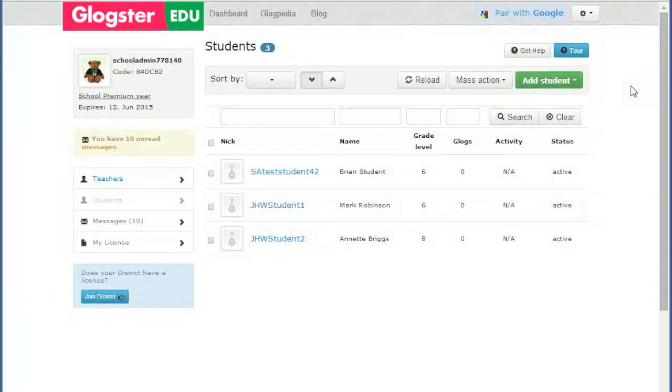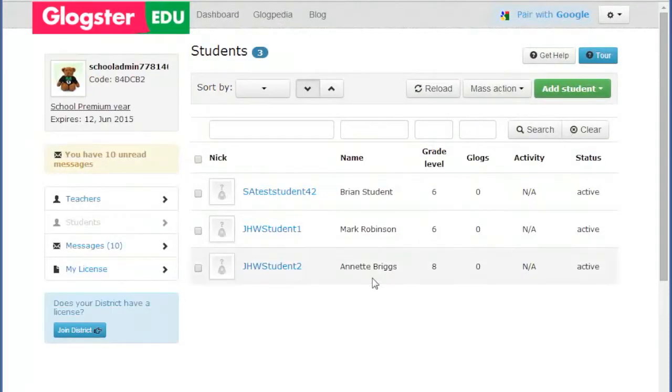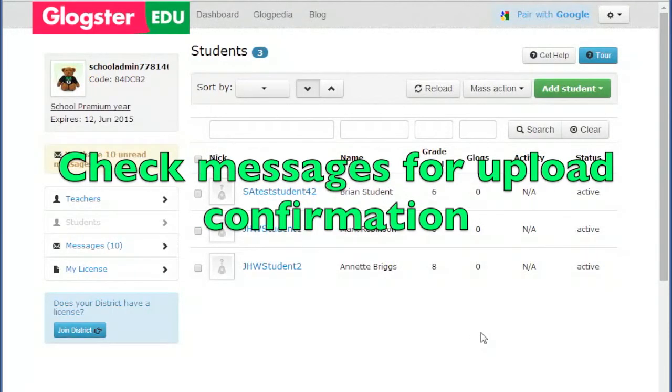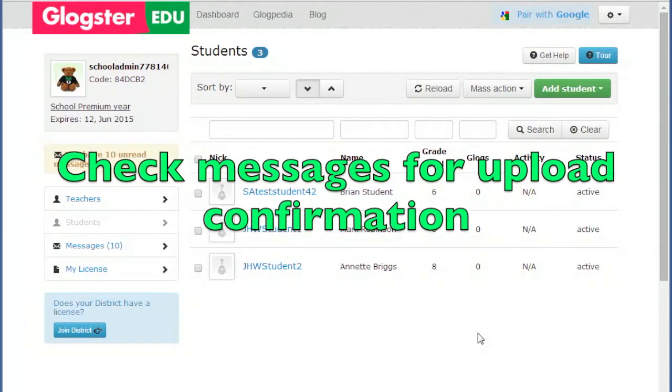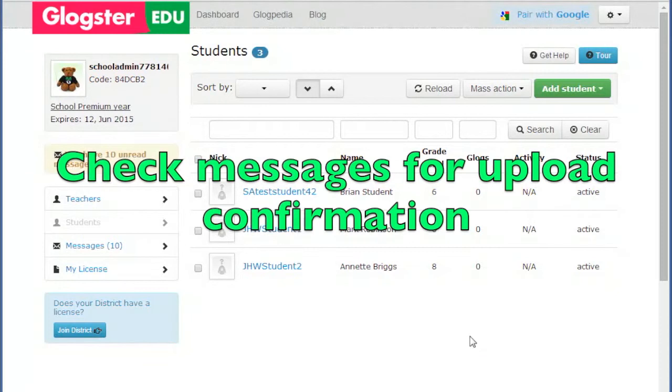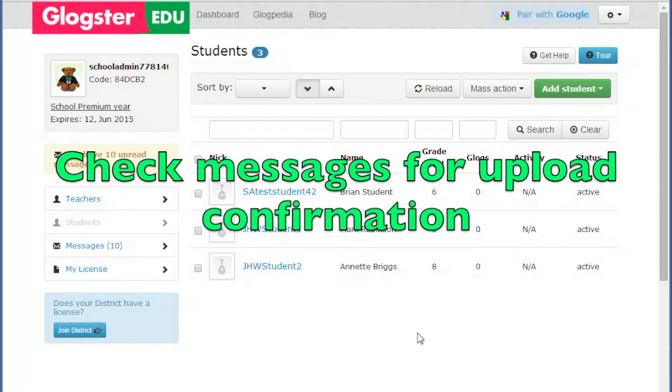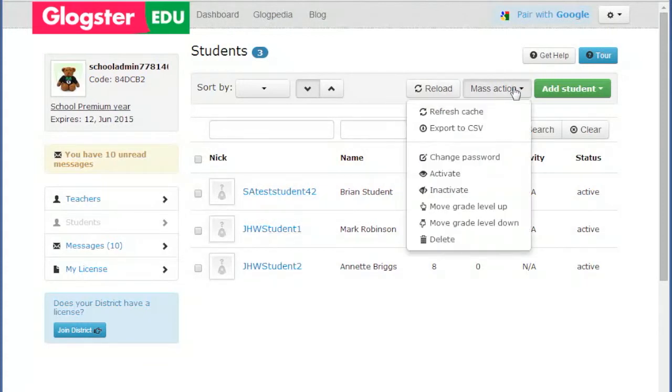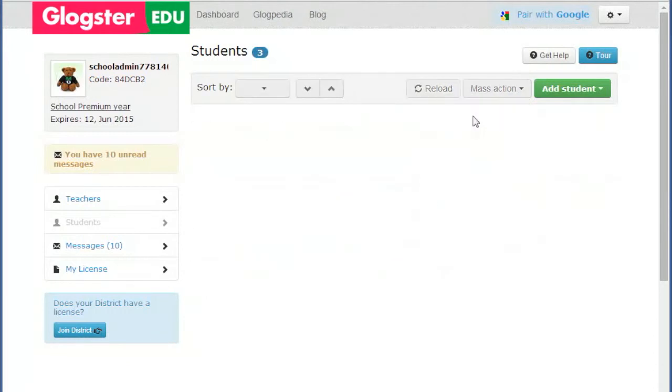After upload, please check your Glogster messages to ensure that the upload was successful. If the students do not appear on your dashboard after upload, click the Mass Action button at the top right of your dashboard and then the Refresh Cache option.